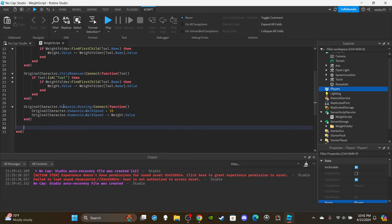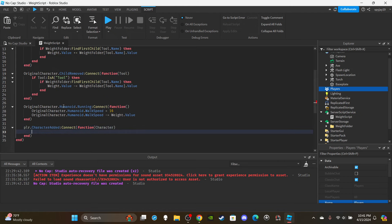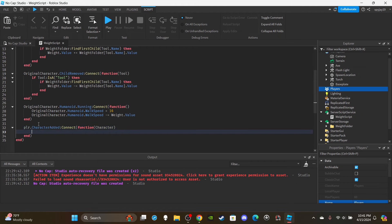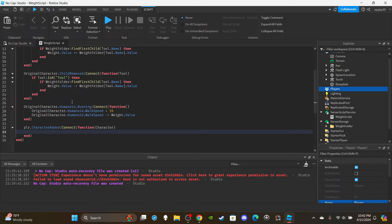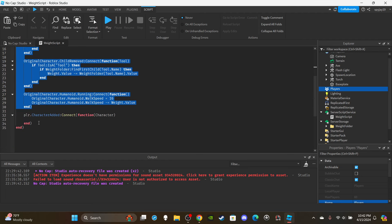Now copy and paste all of that inside a new function: player.CharacterAdded:Connect(function(character). This second function keeps track of all character instances after the first one, so we don't have to worry about new character instances. The reason we need two functions instead of one is that when the player first joins, the CharacterAdded function isn't triggered because the character loads before this function can fire.